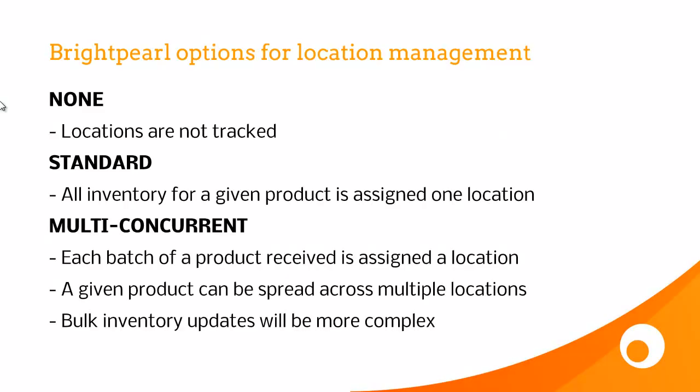So Brightpearl has got three different types of location management. The first one is None, where locations are not tracked at all. The second option is Standard Location Management, where all inventory for a given product is assigned to one location. That can be any location, and different products can be placed in the same location. But one product cannot be split across multiple locations.